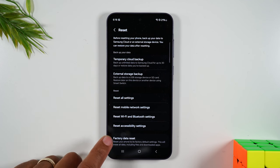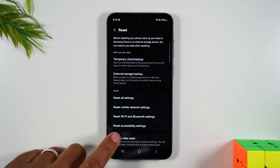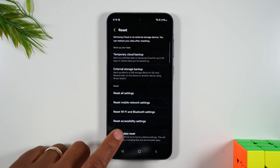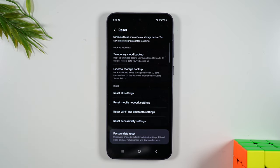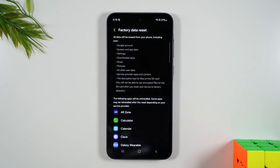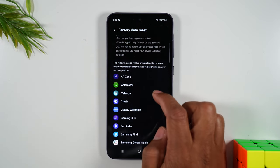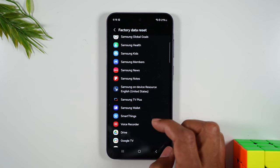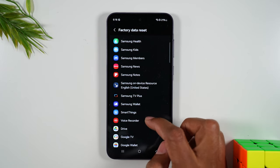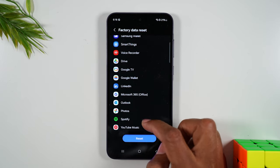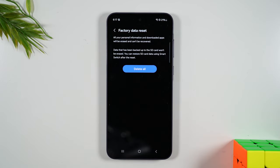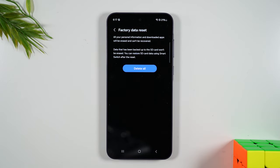Okay, now you're going to tap on factory data reset once you've done all the backup stuff. And this will show you all the apps and all the app data that will be deleted. Once you do the reset, we're going to tap on the reset button here.